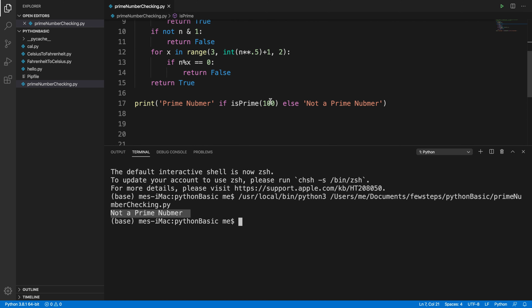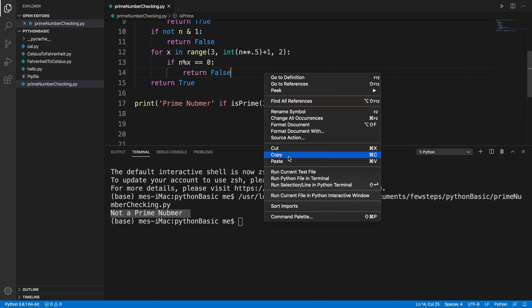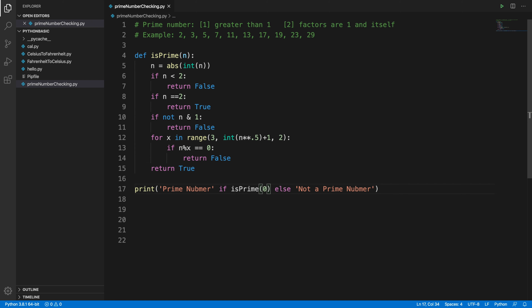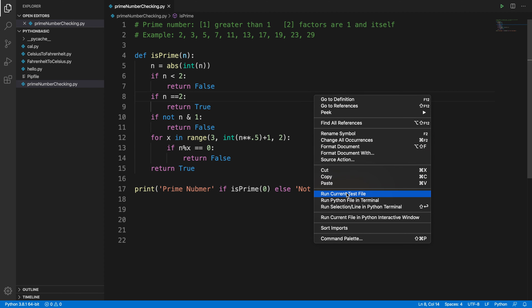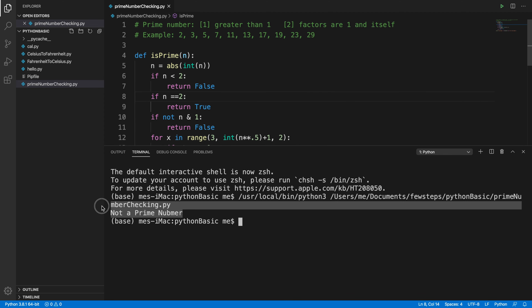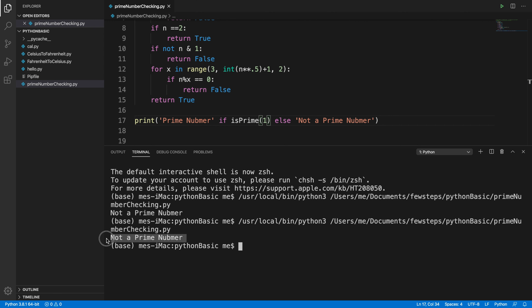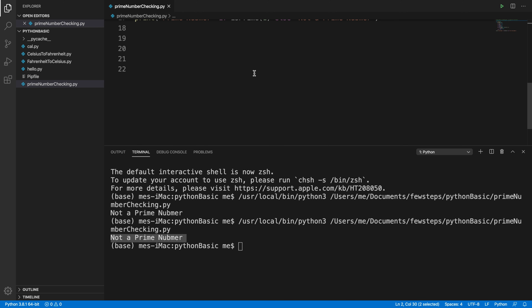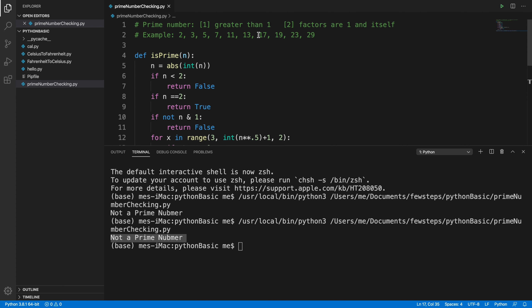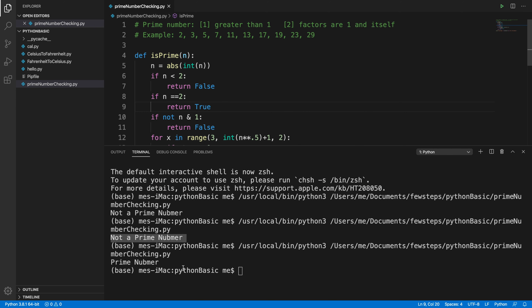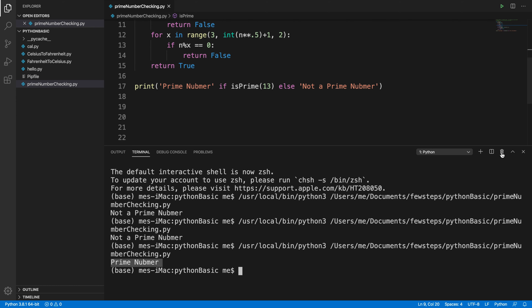We test more values: for 2, the output is 'prime number'. For 0, the output is 'not a prime number'. For 1, the output is 'not a prime number'. Finally, we test 13 — we know 13 is prime because it's greater than 1 and its only factors are 1 and itself. Running the program confirms: 13 is a prime number.